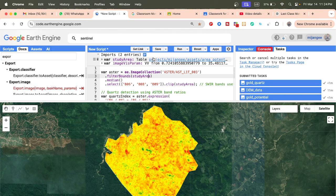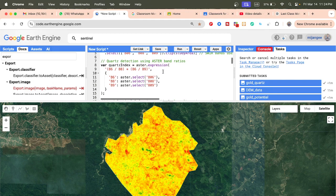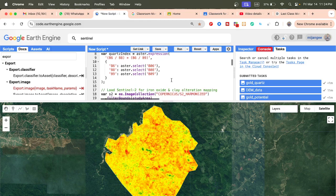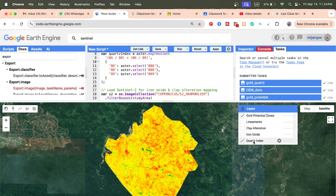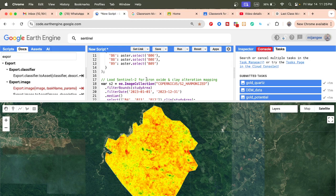First, simply import the ASTER satellite imagery for your study area. This is the equation for quartz detection using ASTER band ratio — you just apply this band ratio and calculate the quartz index. After that, for iron oxide detection we move on to the next step.